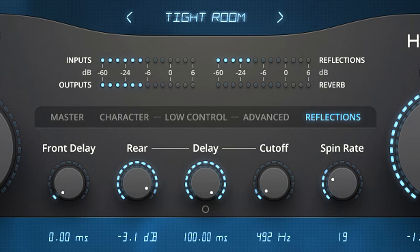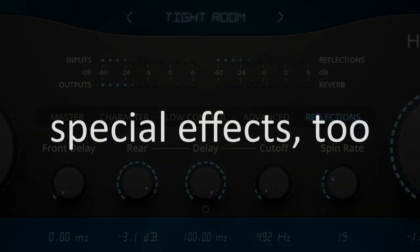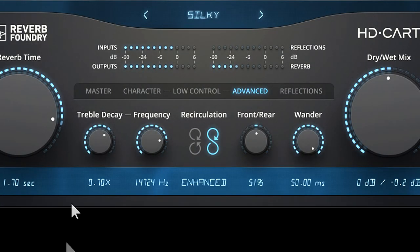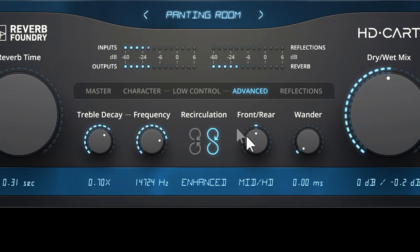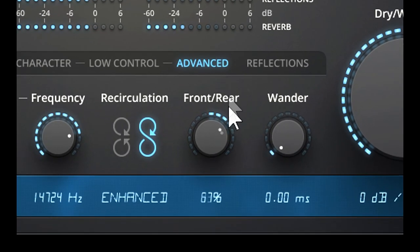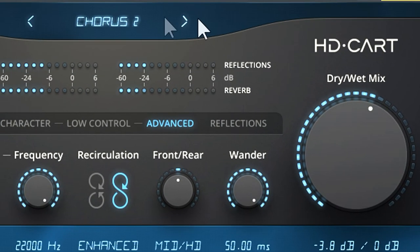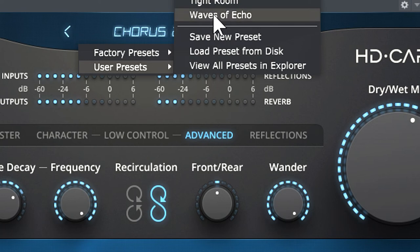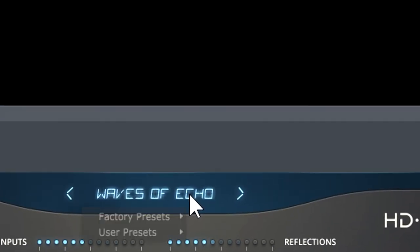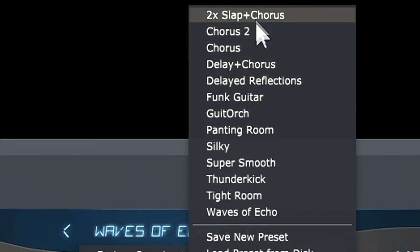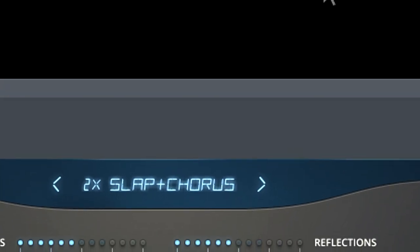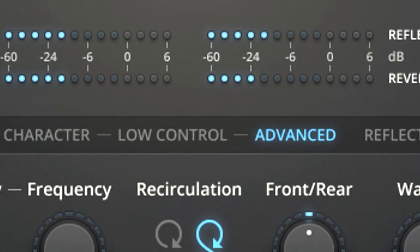Because there's a high degree of control, you can take HDCART beyond traditional reverb. Make your drums pant. Spread the image further by changing the front-rear balance. Give guitars unique chorusing effects. Create waves of echoes, or double slap-back with modulation. Even turn a piano chord into something orchestral.